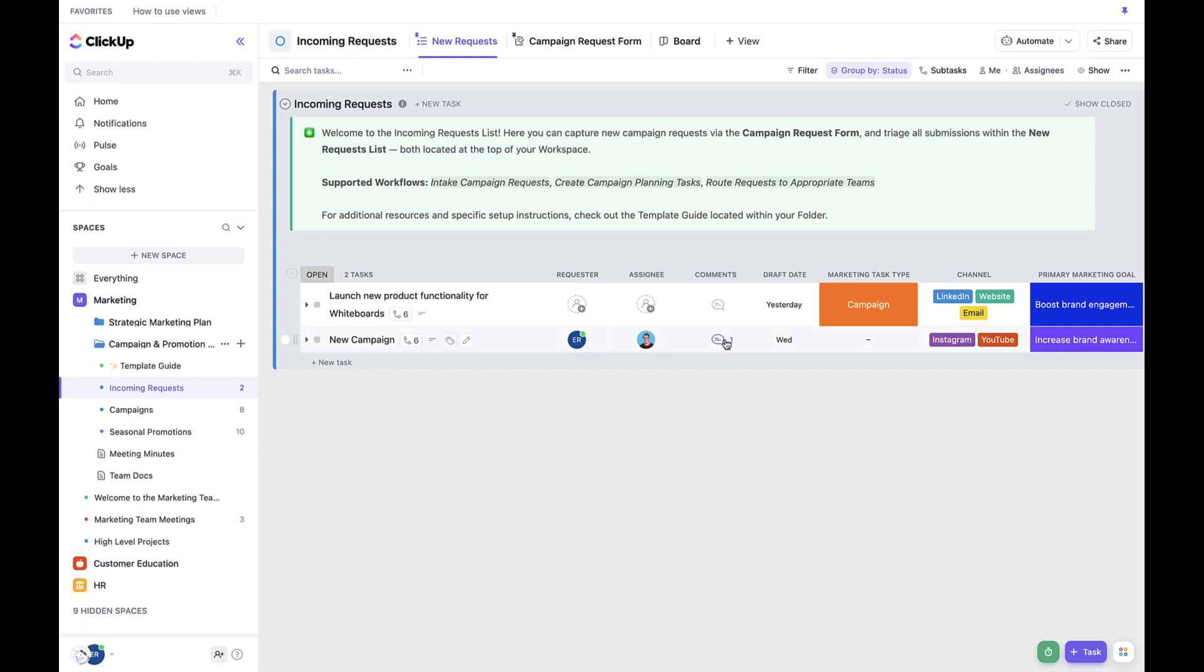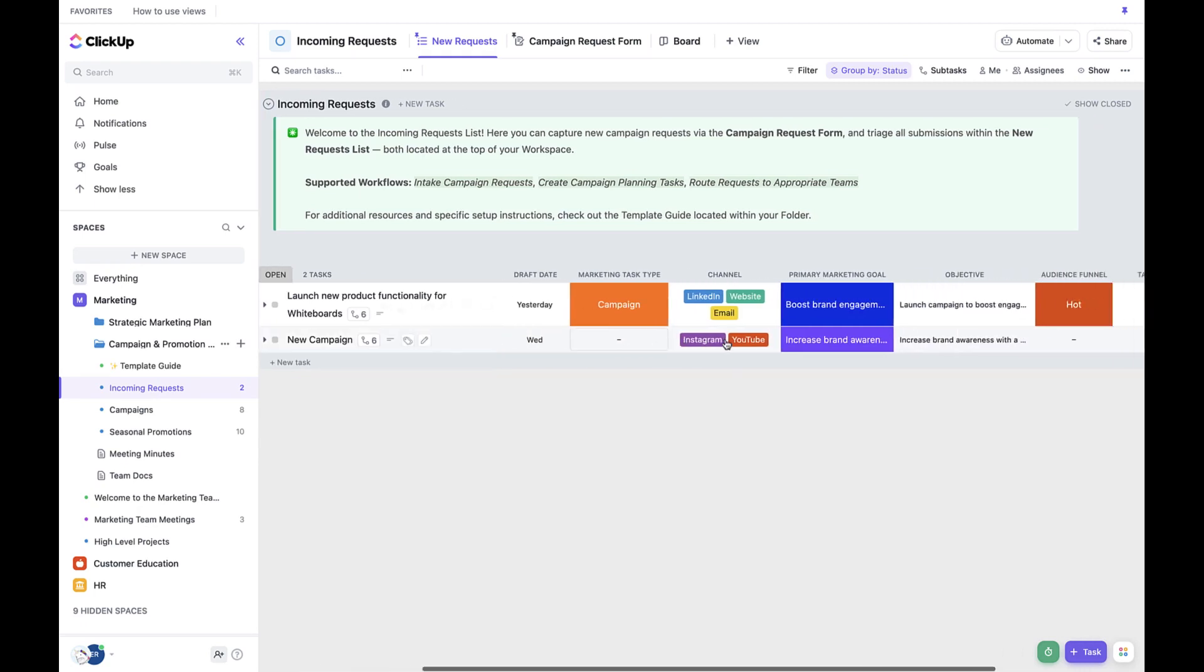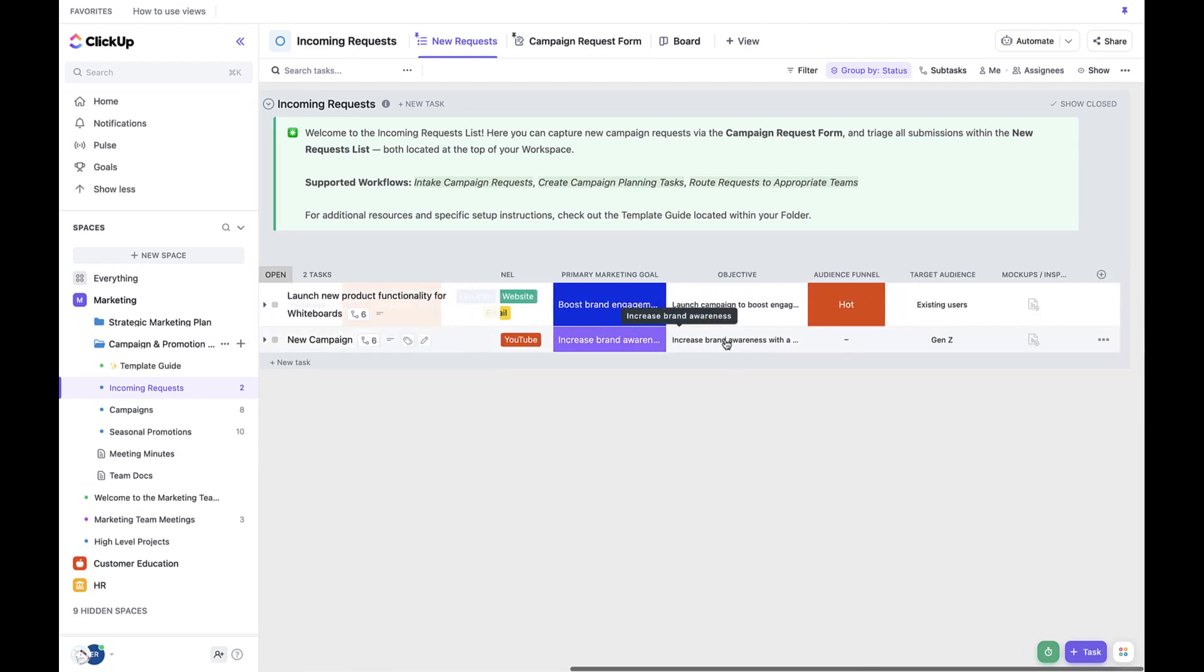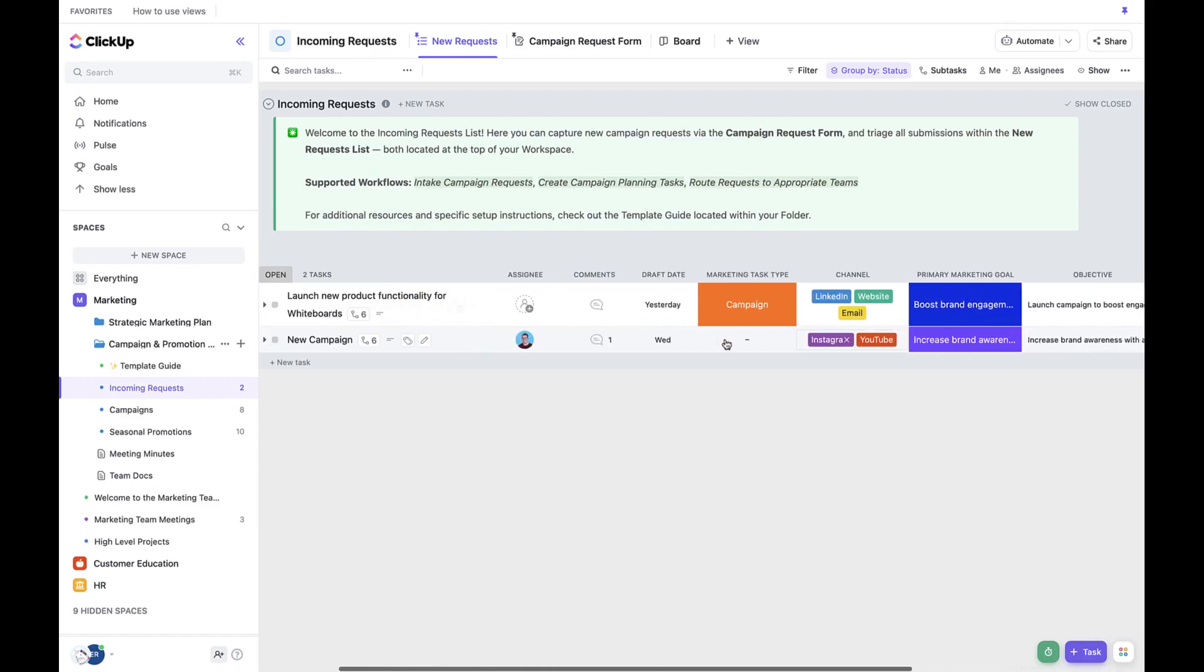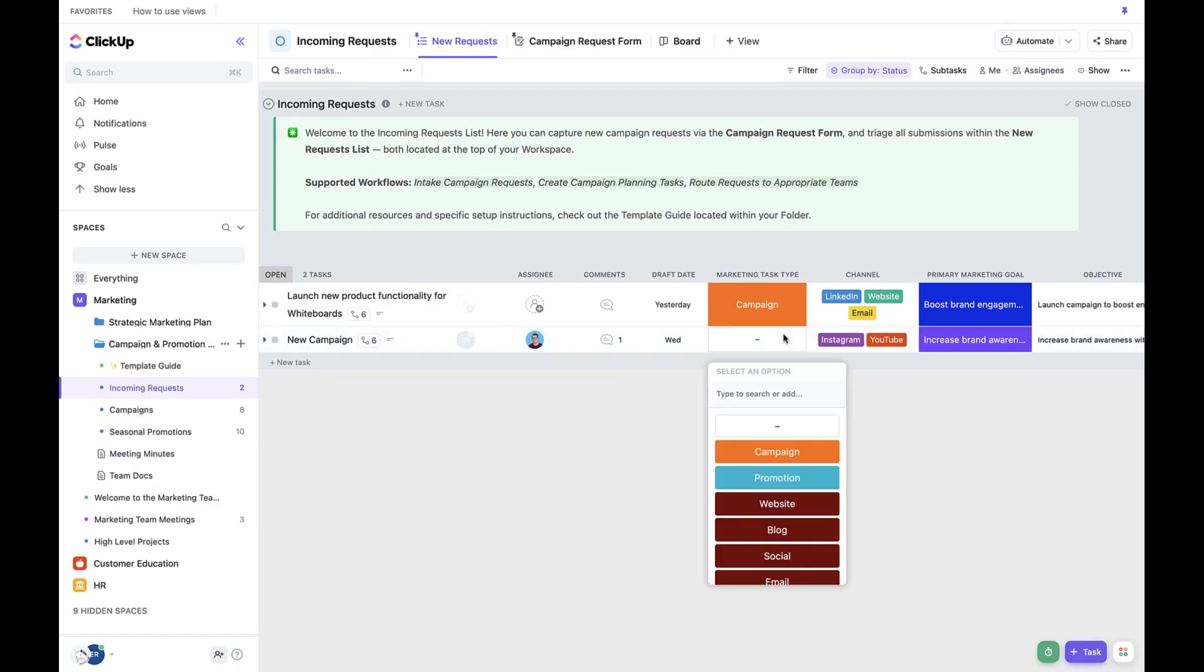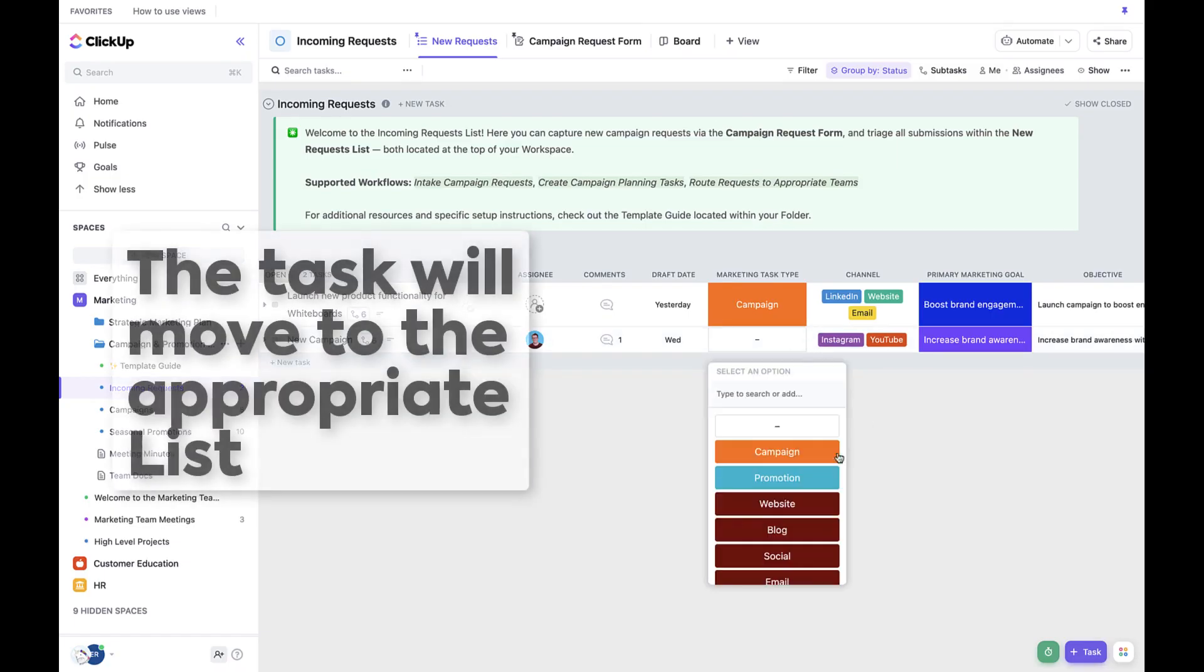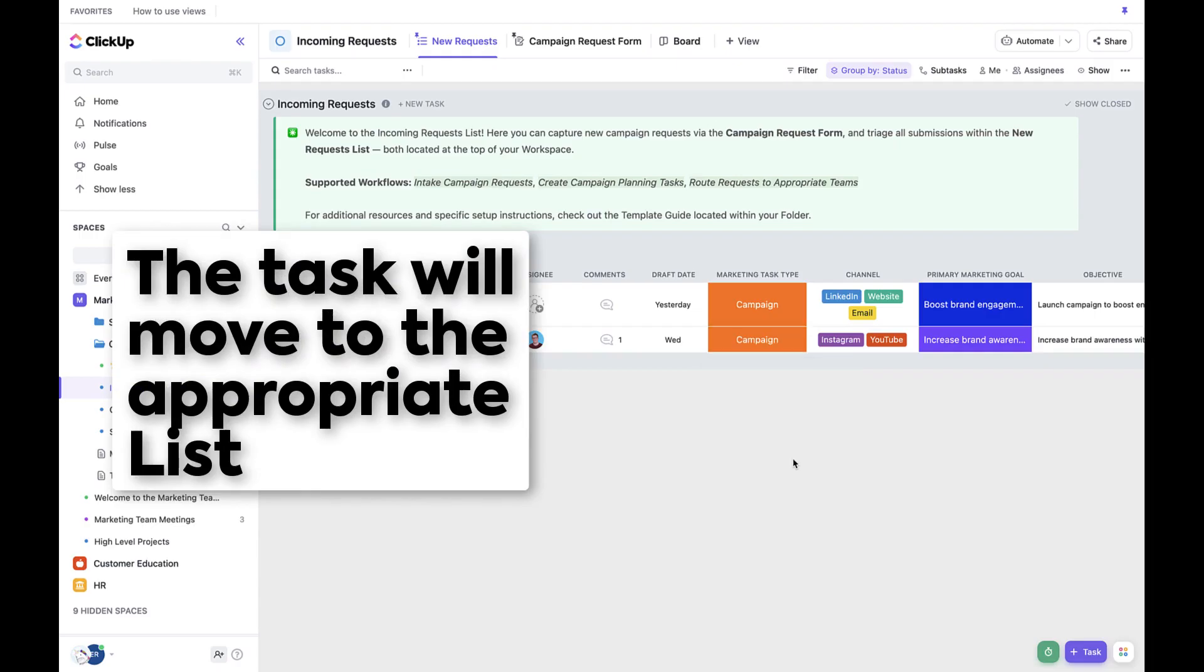Next we can go ahead and update priority and or due date fields. Finally, we can update the marketing task type. Just remember, once I update this marketing task type, it's going to move this task to the appropriate list where the team should be delivering on campaigns and promotions.